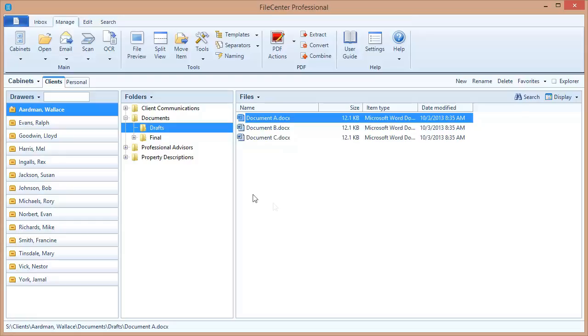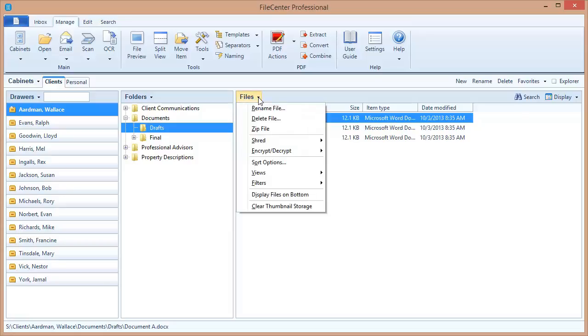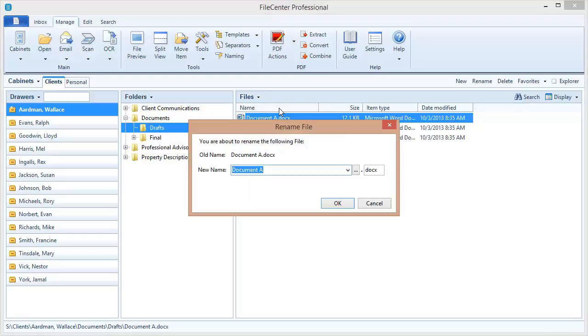To start things off, let's take a look at a naming option in action. I have a file selected here in my cabinet. Let's rename this file. In FileCenter, anytime that you see a file name field you're going to notice over on the right side this drop arrow. This drop arrow shows you your naming options.